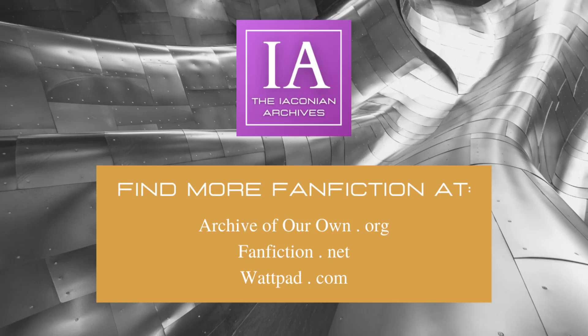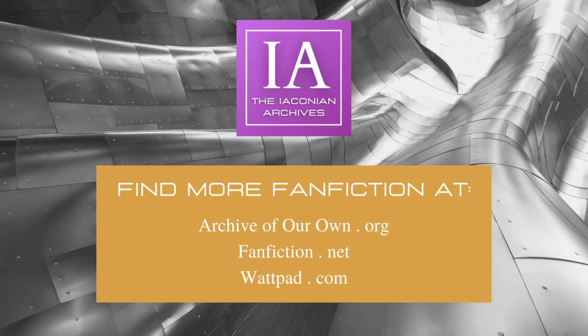If you would like to suggest a story for reading here on the Iaconian Archives, please view our video, From the Archivist, suggesting content, and you could hear me read some of your favorite Transformers fanfiction. From tonight's author and myself, thank you for your time and support.